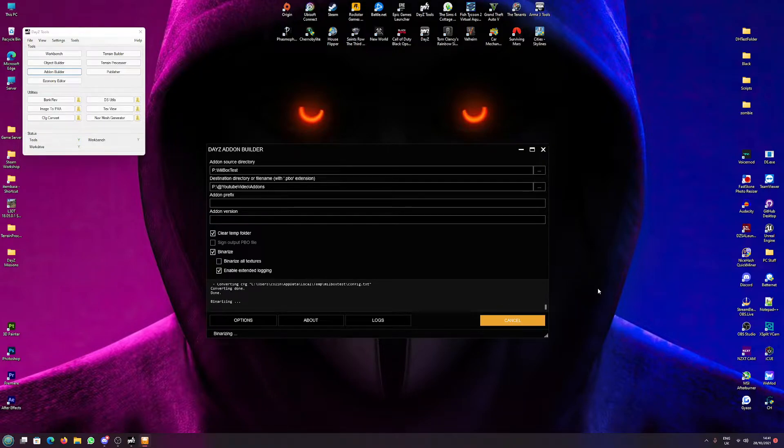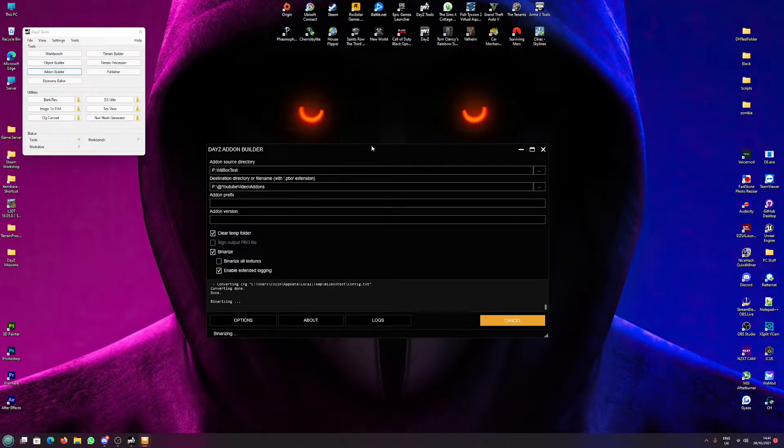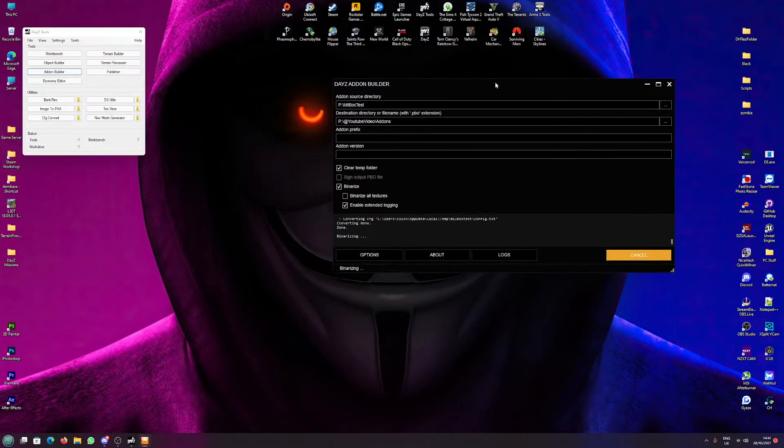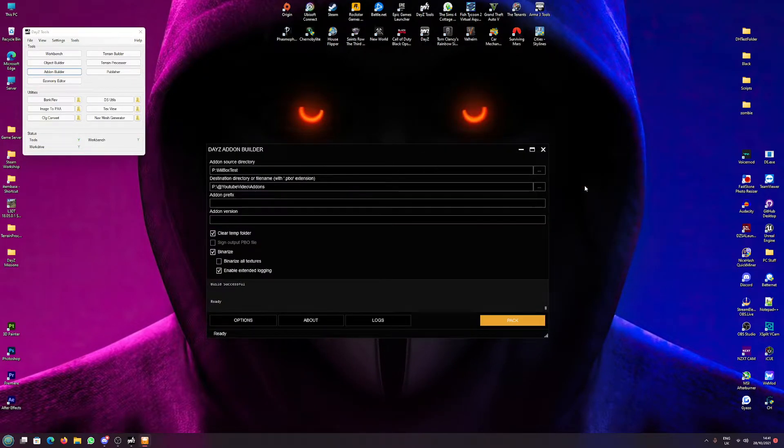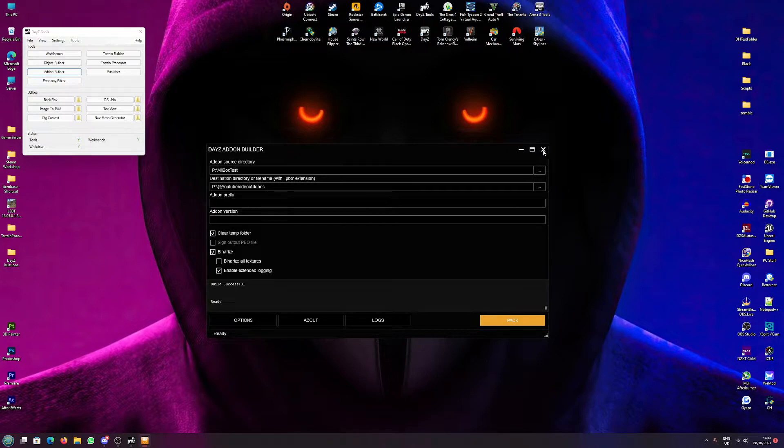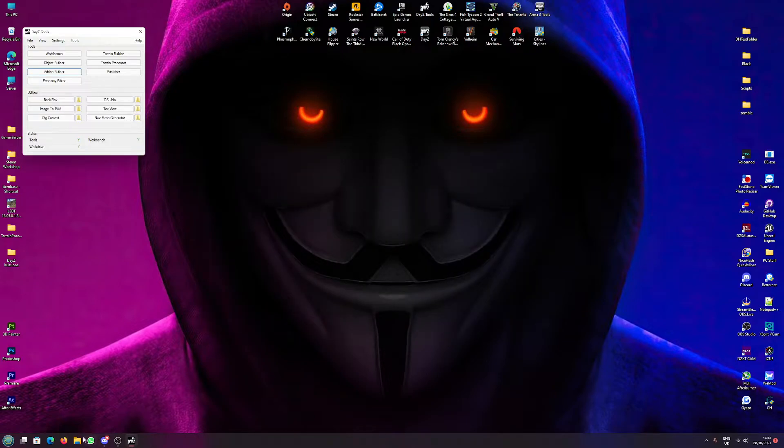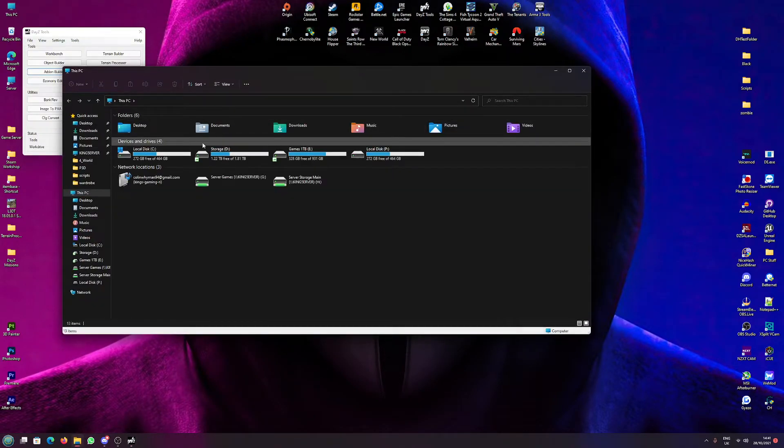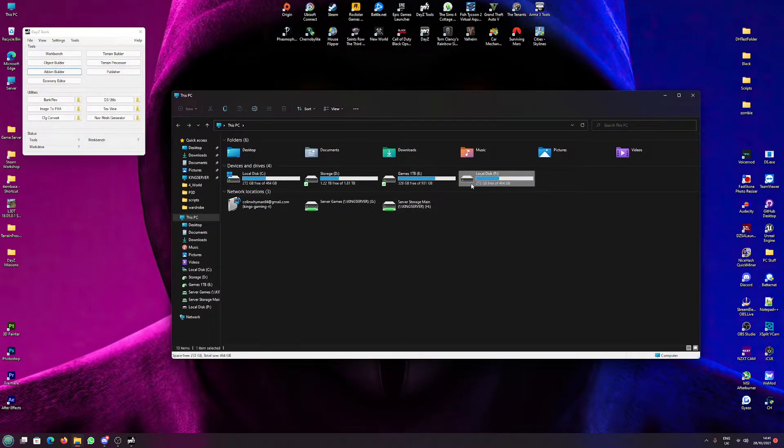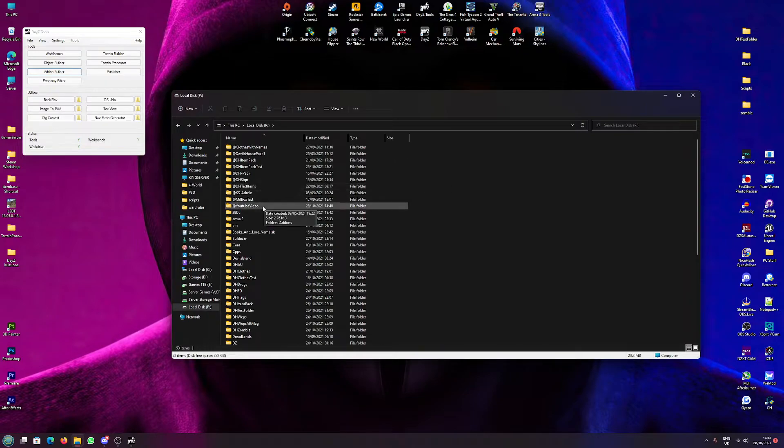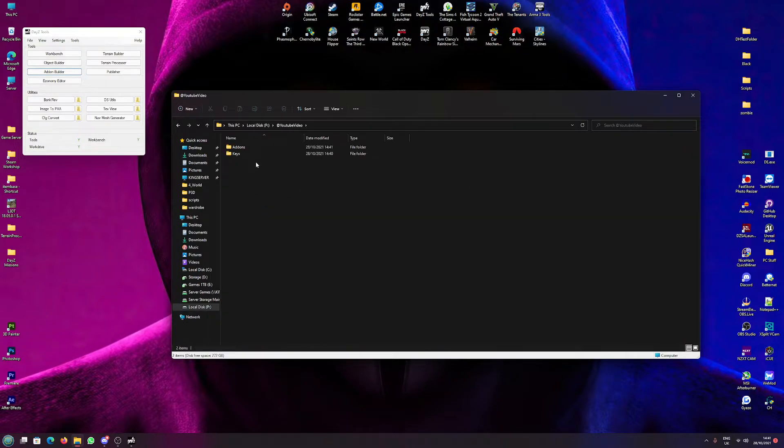I'm not going to binarize these textures because it's just a test. And then click pack, and then hopefully this packs our mod with no problems. Build successful, happy days. We now have a PBO of our mod.